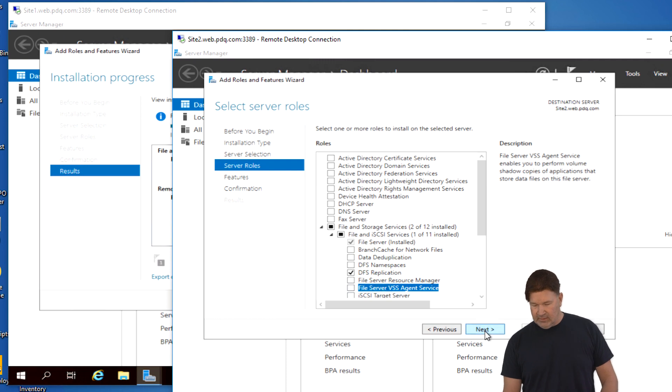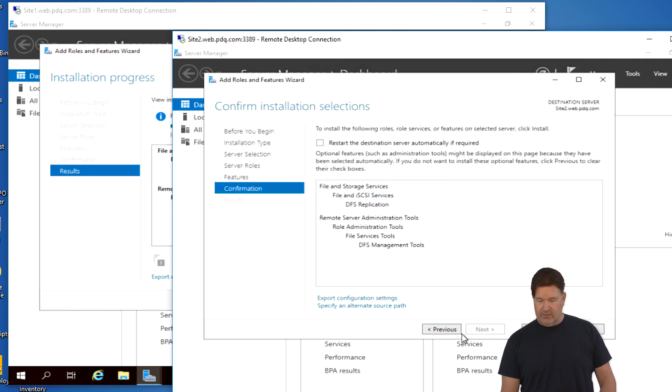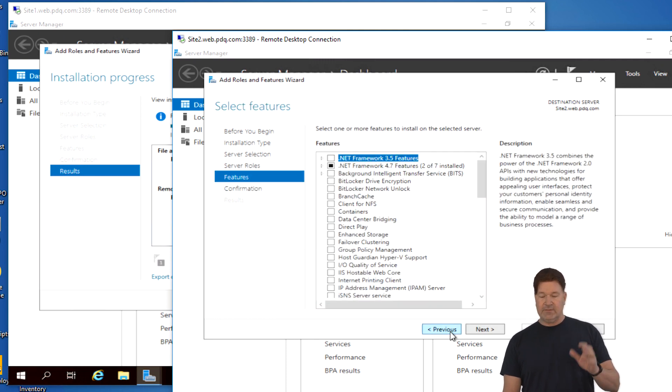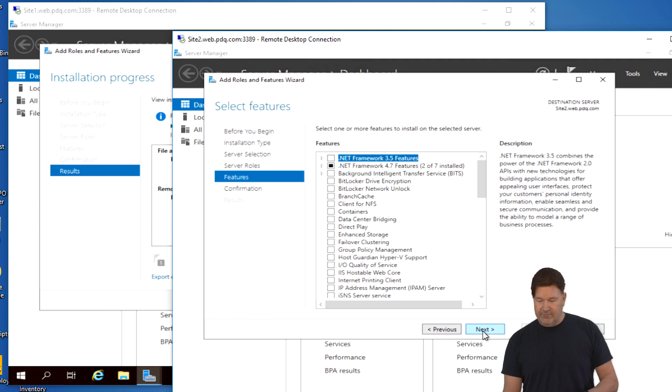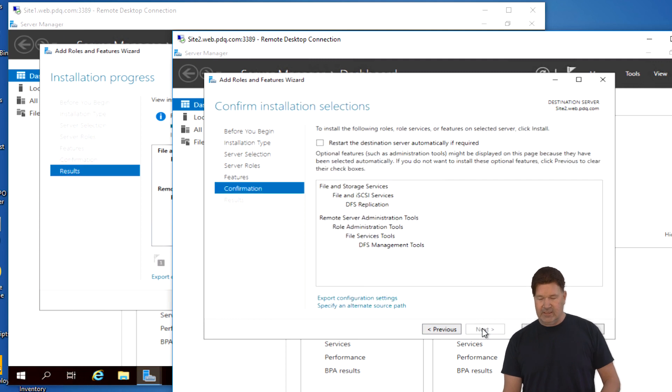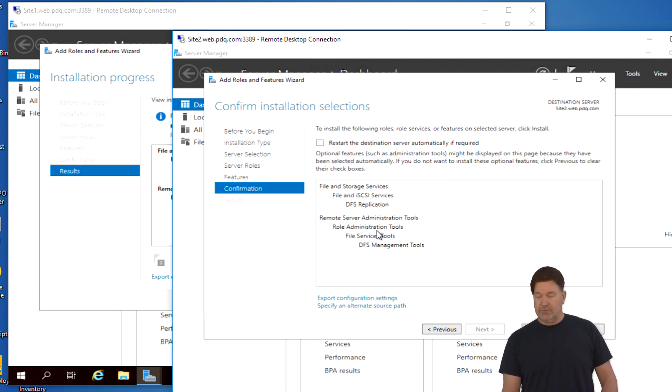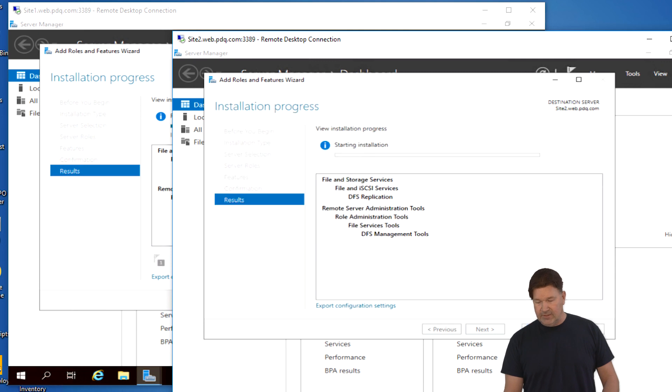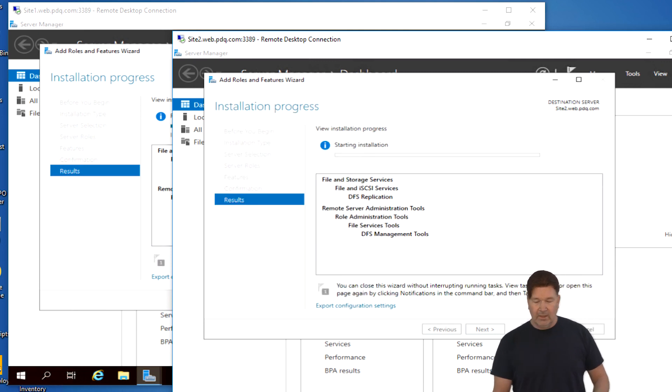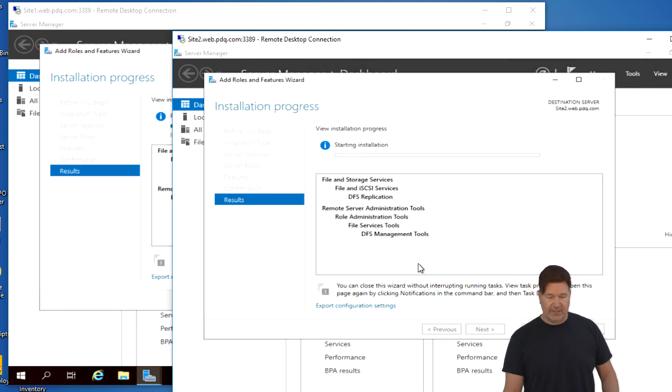This time I hit DFS replication. It still wants you to add the tools, add those features. So now we've got our roles. We've got our features. We give it a next. I next it twice, but next. Don't need anything off this screen. Hit next again. DFS replication. There's the tools. Once again, we give it an install and off to the races it goes.